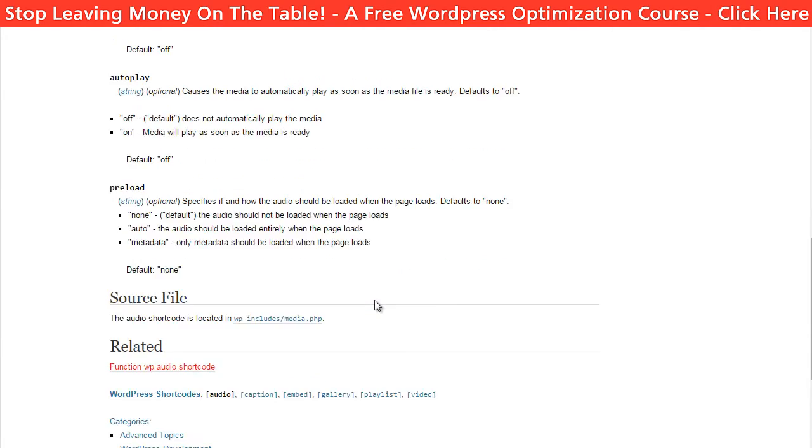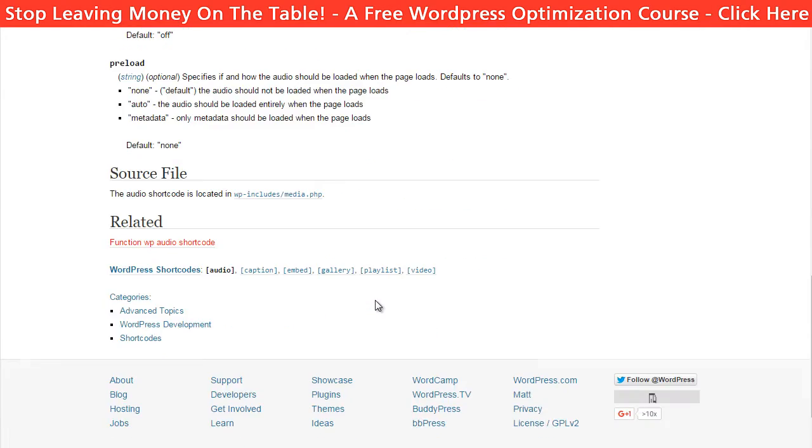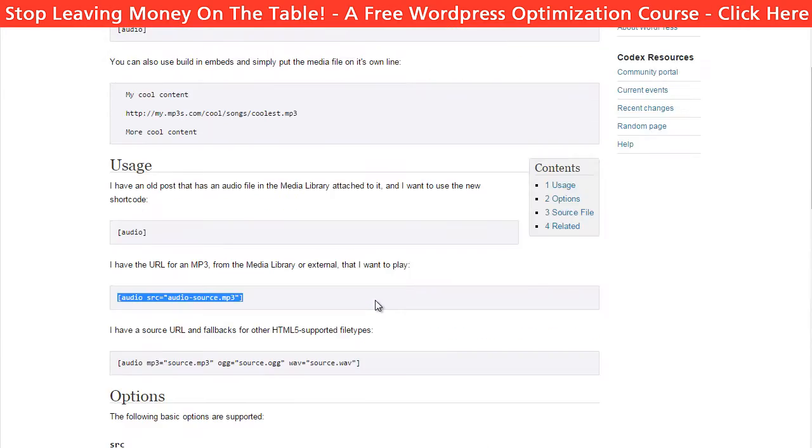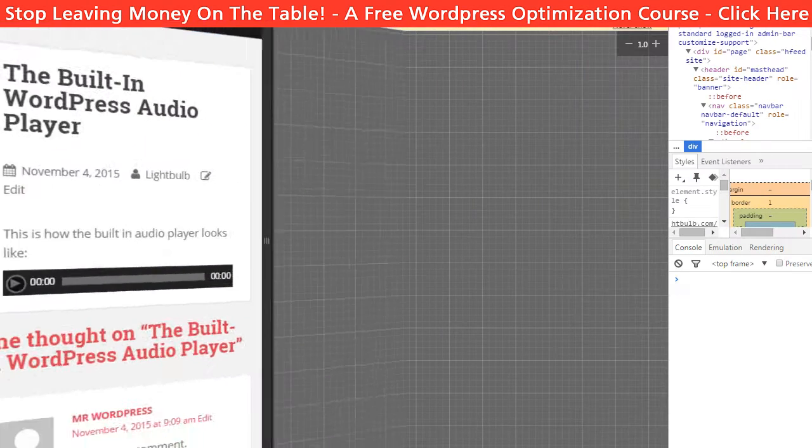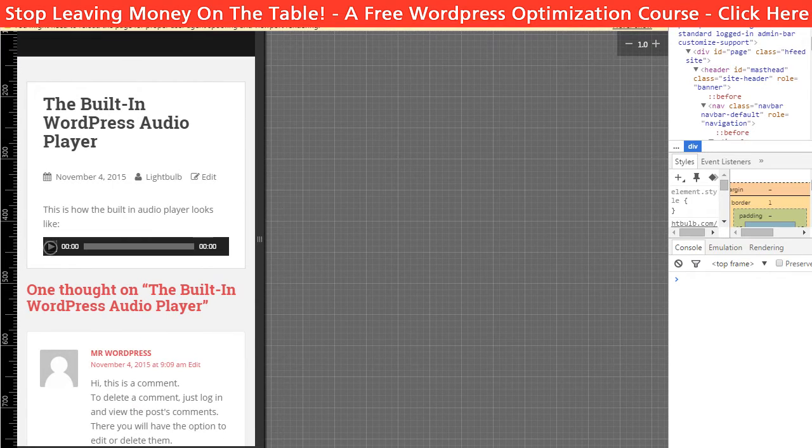Anyway, let's see how it will look like on the website. So, this is how it will look like on desktop and this is how it will look like on iPhone 6.